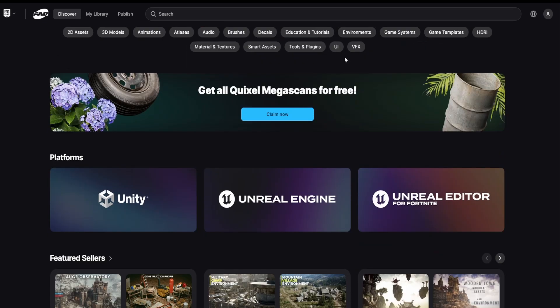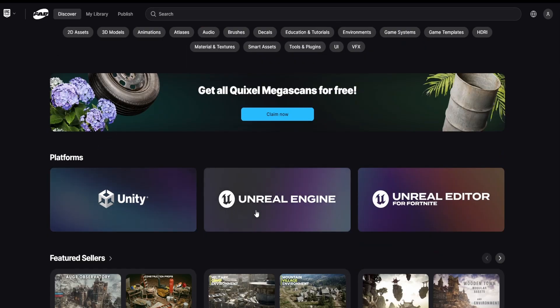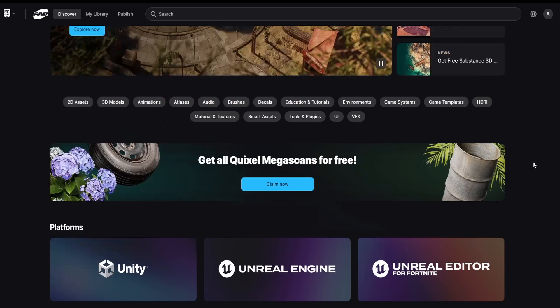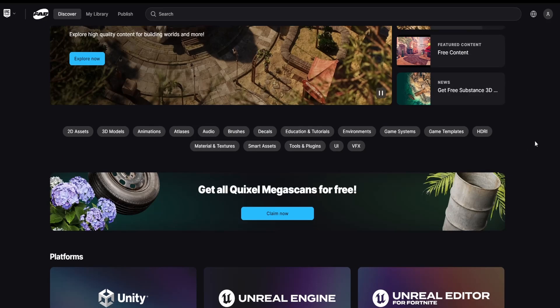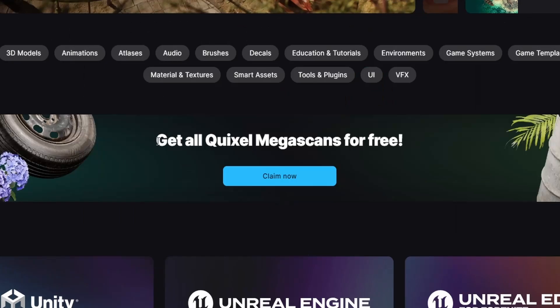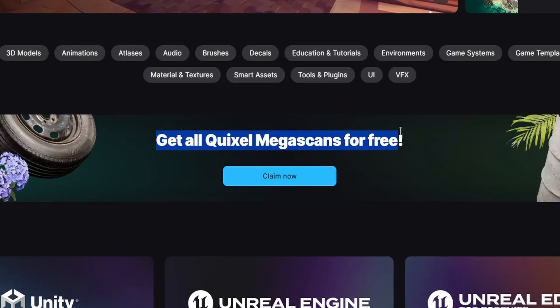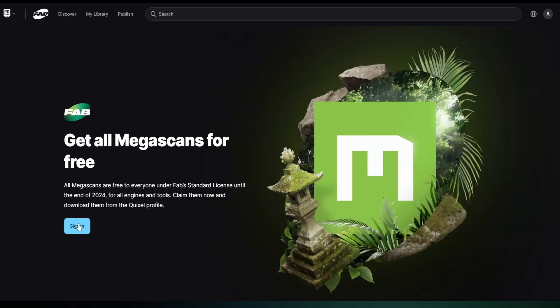If you scroll down a bit you can see the platforms that FAB supports: Unity, Unreal Engine, and of course UEFN. One of the first things I recommend doing when you open FAB is getting all the Quixel Megascans for free. Click on the 'Claim Now' button — sign in first — and then get all the Megascans for free.